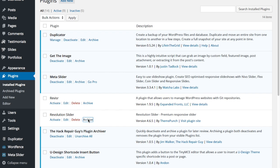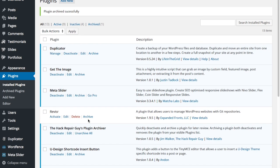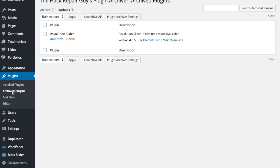So, let's go ahead and archive the plugin again and check our archive plugins list. And you'll see we have one plugin in the Backup 1 directory and two plugins in the original default archive directory.